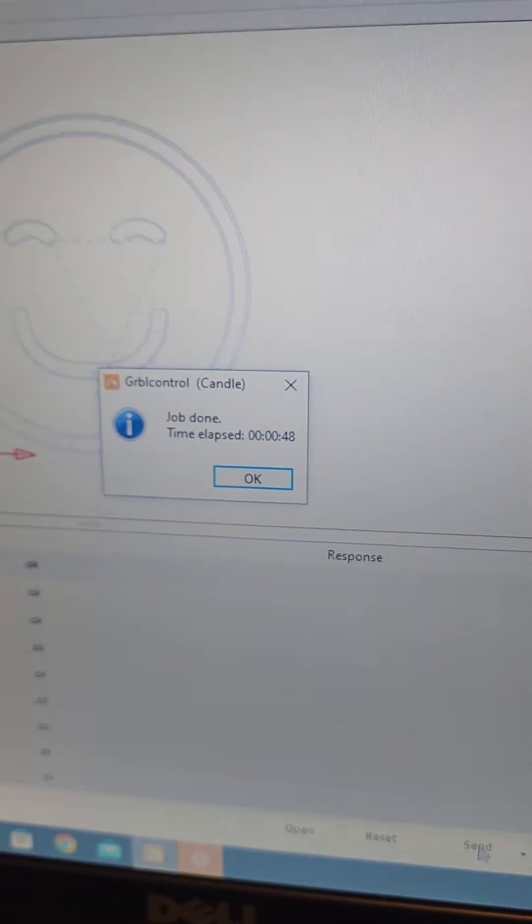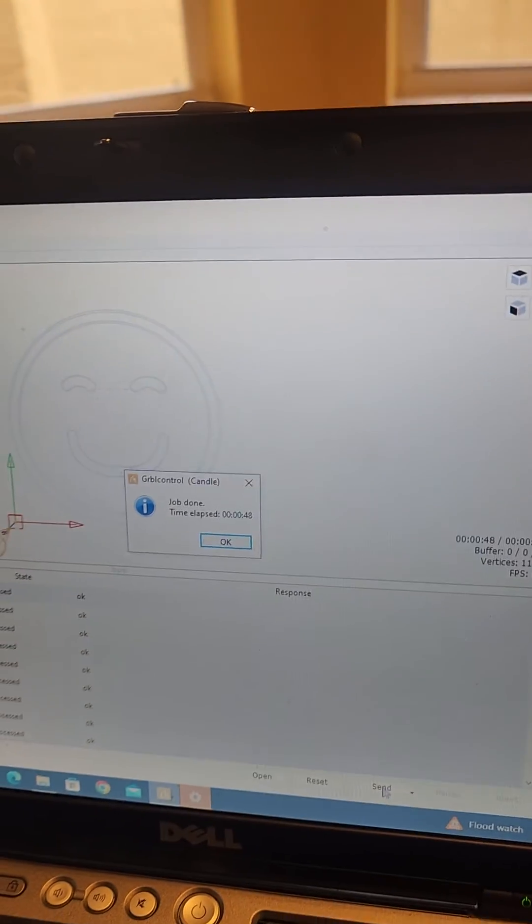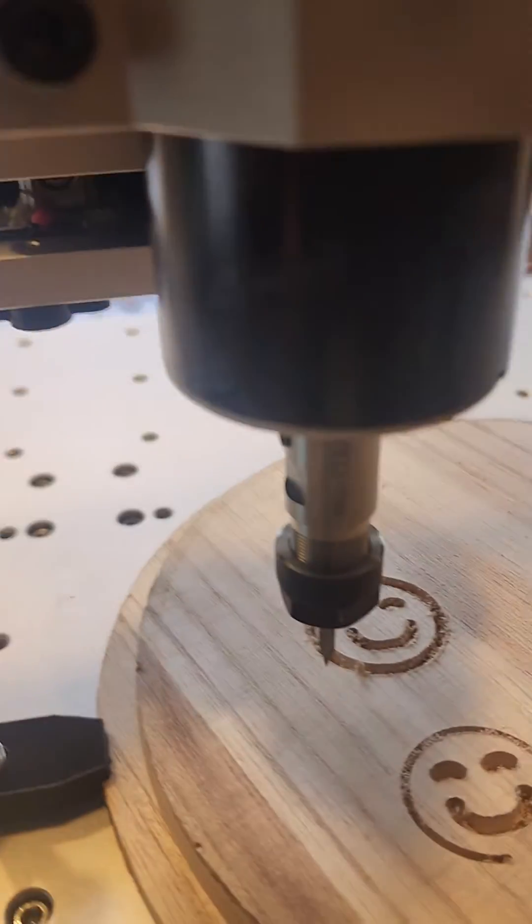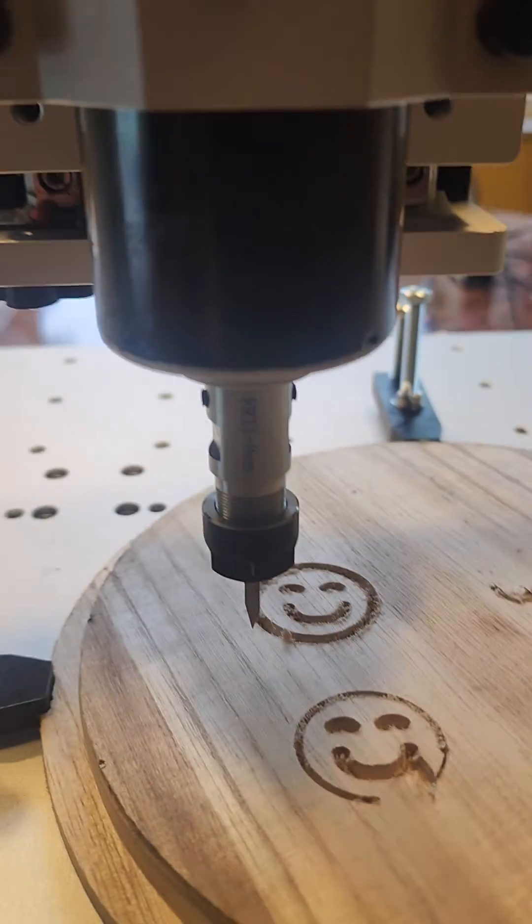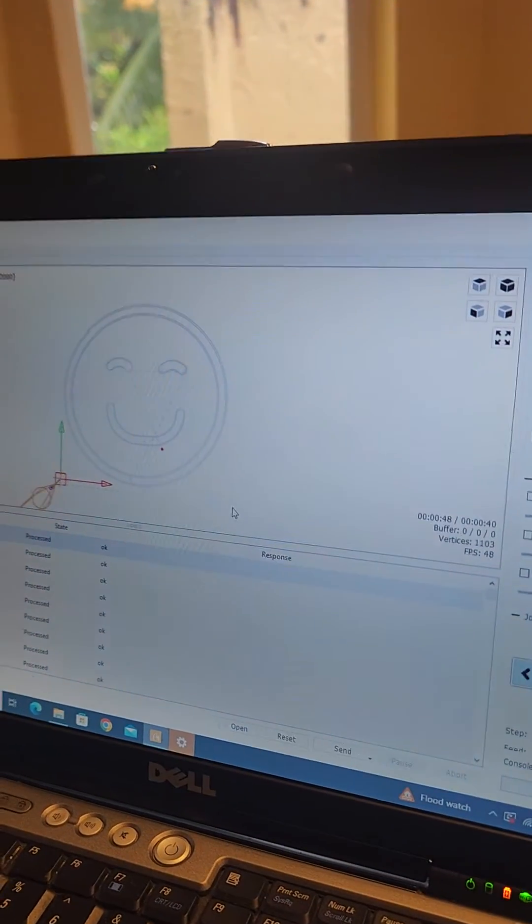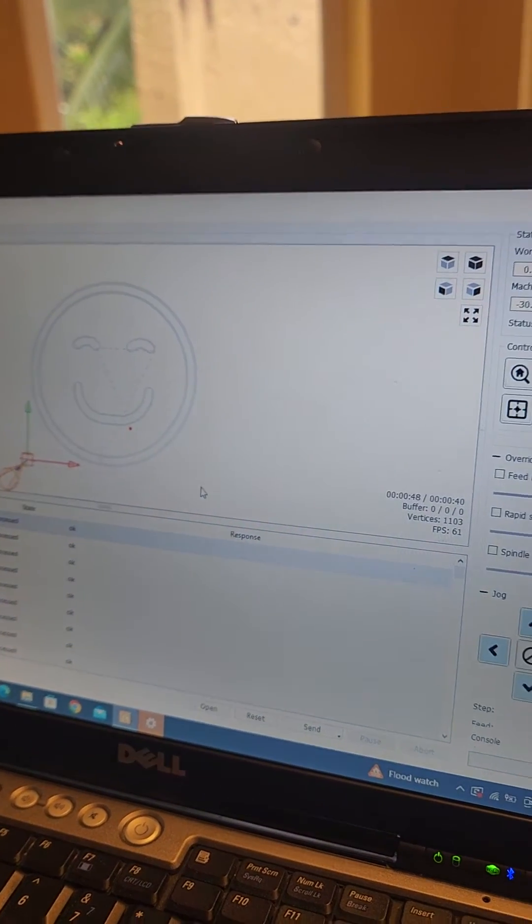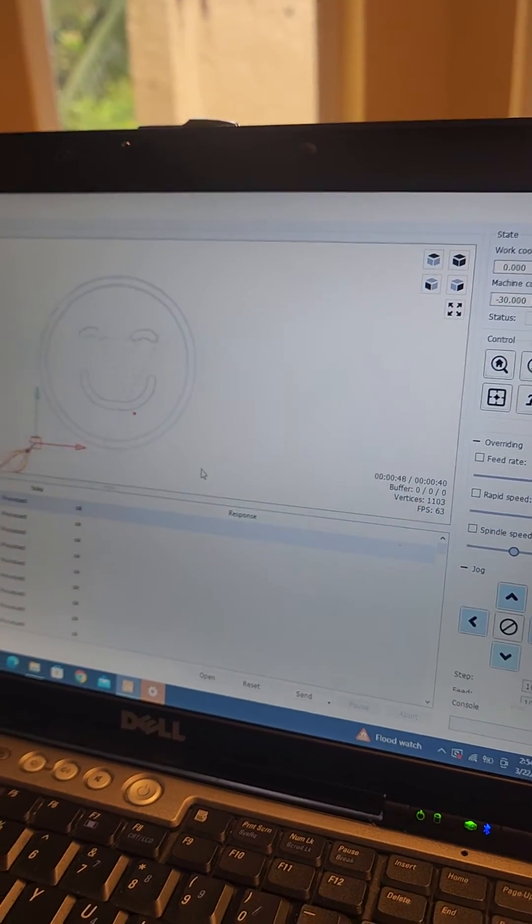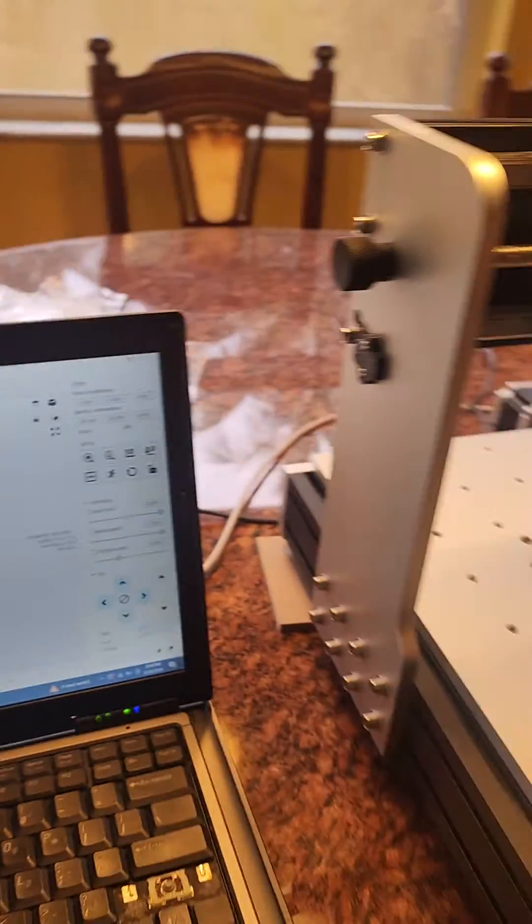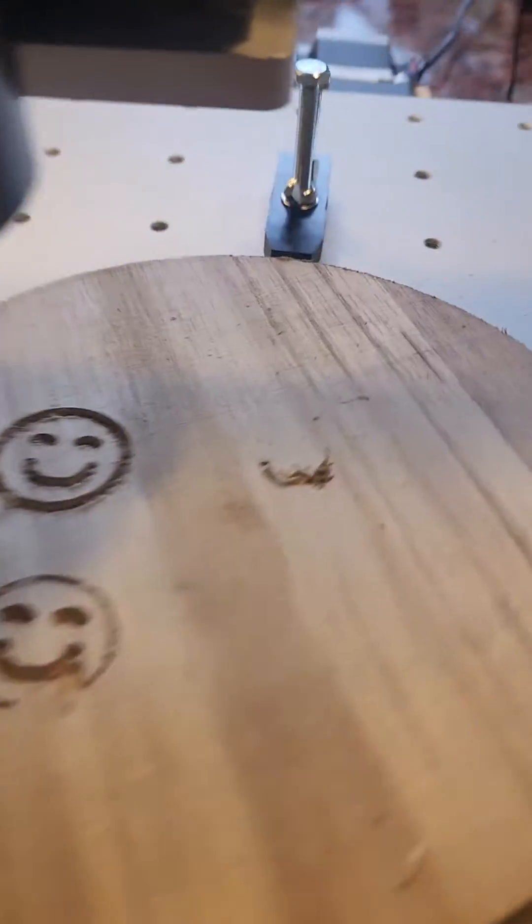I'm gonna go ahead and press right here. Okay, so it's done, it stopped spinning right there. Looks like everything's good. This is awesome, all right guys, we got a smiley.